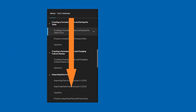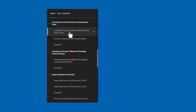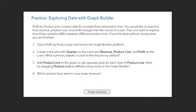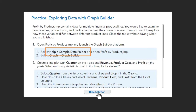You can watch the videos in order or use the navigation pane to navigate to specific topics. There are opportunities to practice your JUMP skills throughout, using data from the sample data folder that's included in the software.